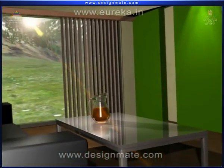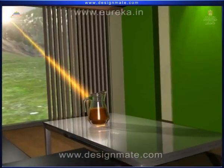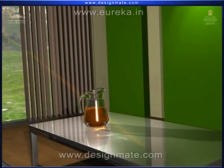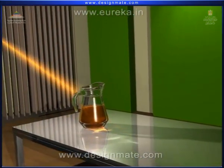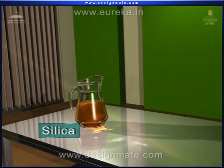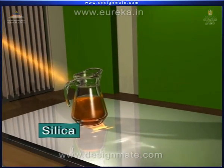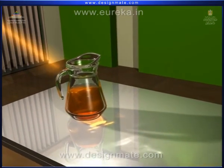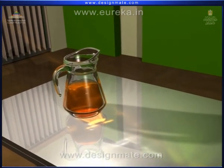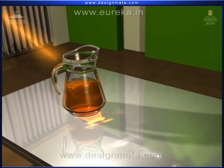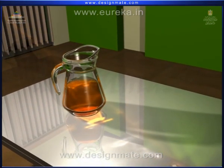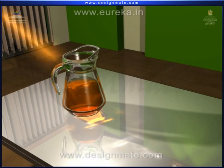Ordinary glasses of windows, bottles, etc. are mainly made up of silica. They are transparent to visible light — that is, sunlight — as they allow sunlight to pass through them.